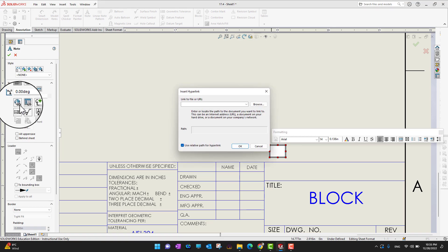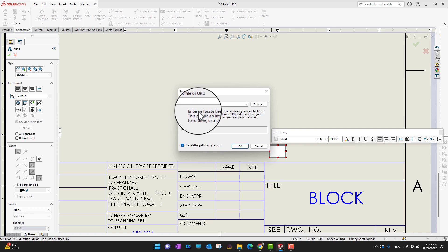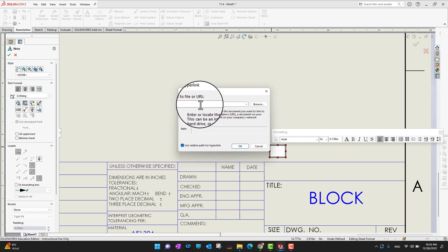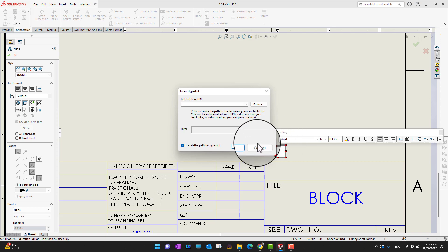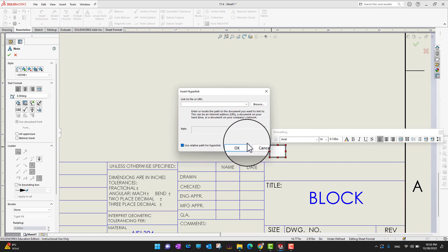I'm going to go into the hyperlink option, and then I can insert my hyperlink or URL. Whenever someone clicks on that, it is going to navigate to that hyperlink or URL.